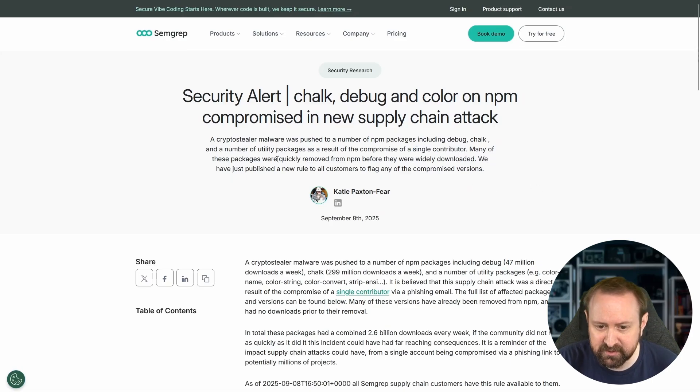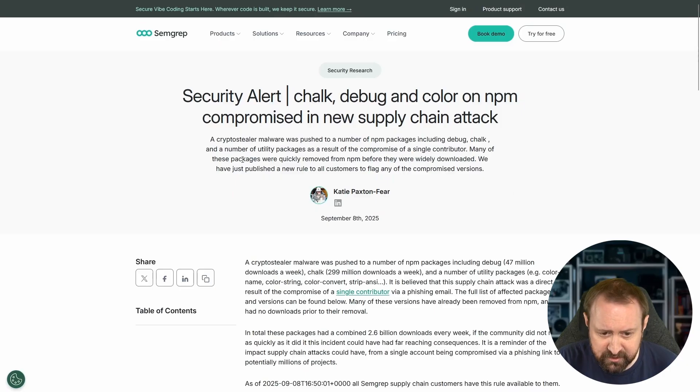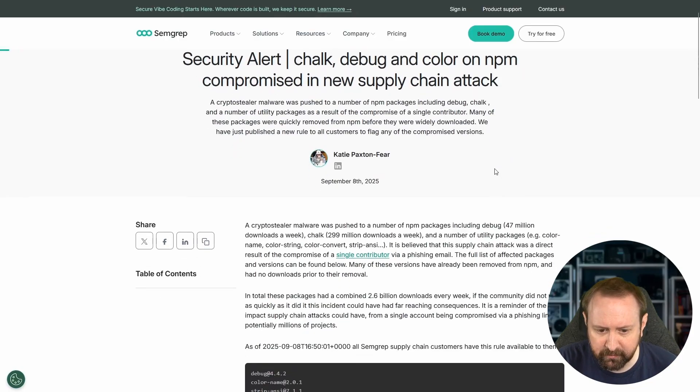Many of these packages were quickly removed from NPM before they were widely downloaded. That's the key thing here. We have just published a new rule to all customers to flag any of the compromised versions. Great work, Semgrep.